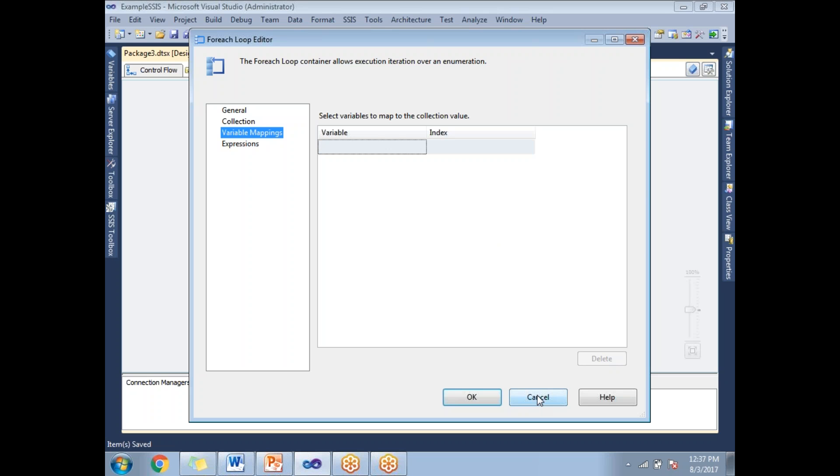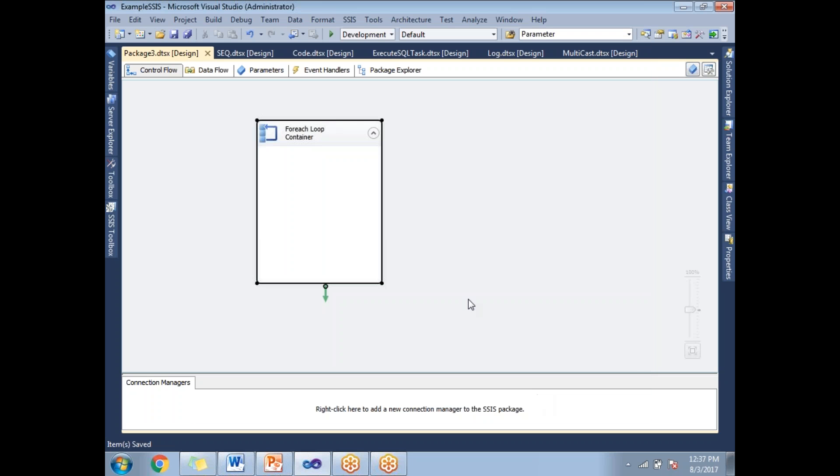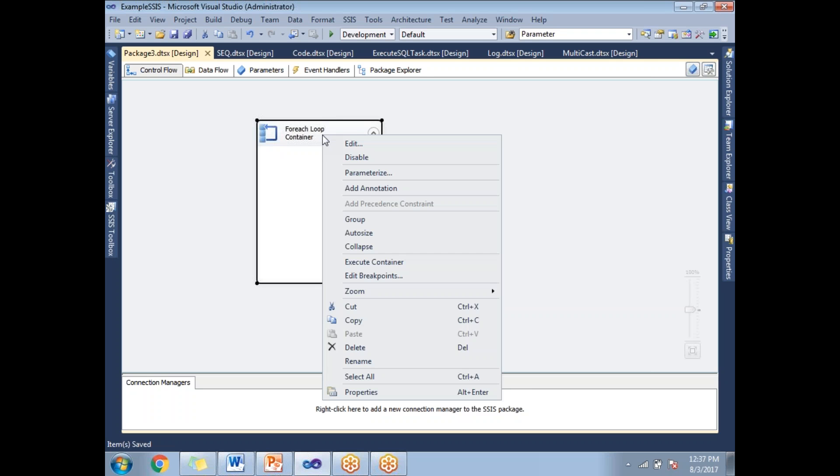Once you're done with the configuration, click OK and run this container individually. There's flexibility. If the package contains multiple tasks and containers and you want to run only this container for testing, select the container, right-click on it, and click Execute Container.